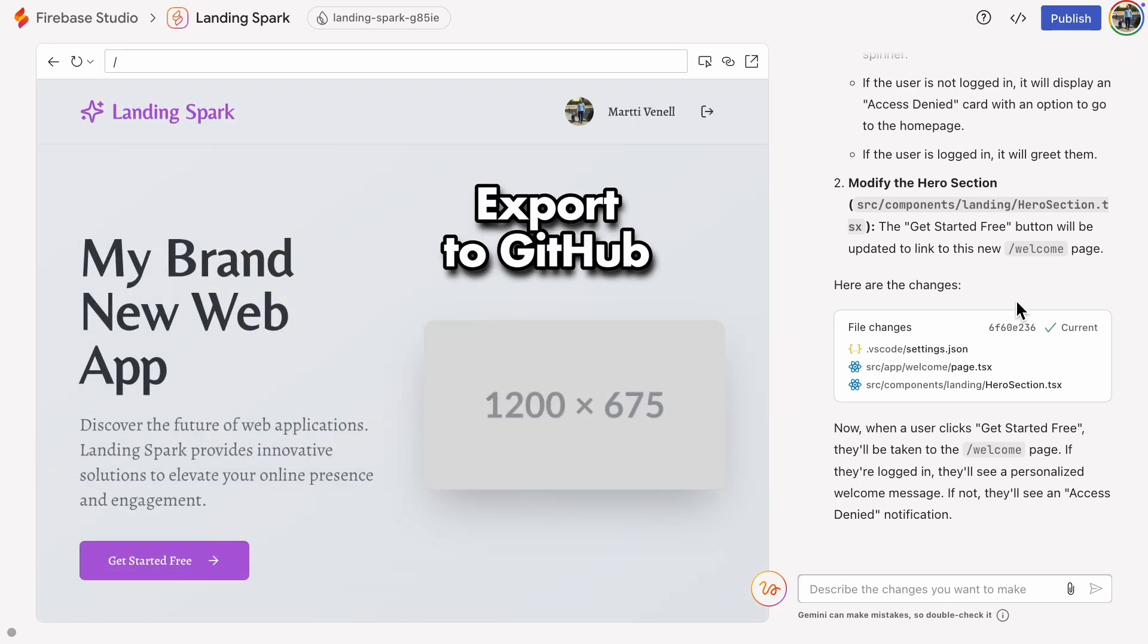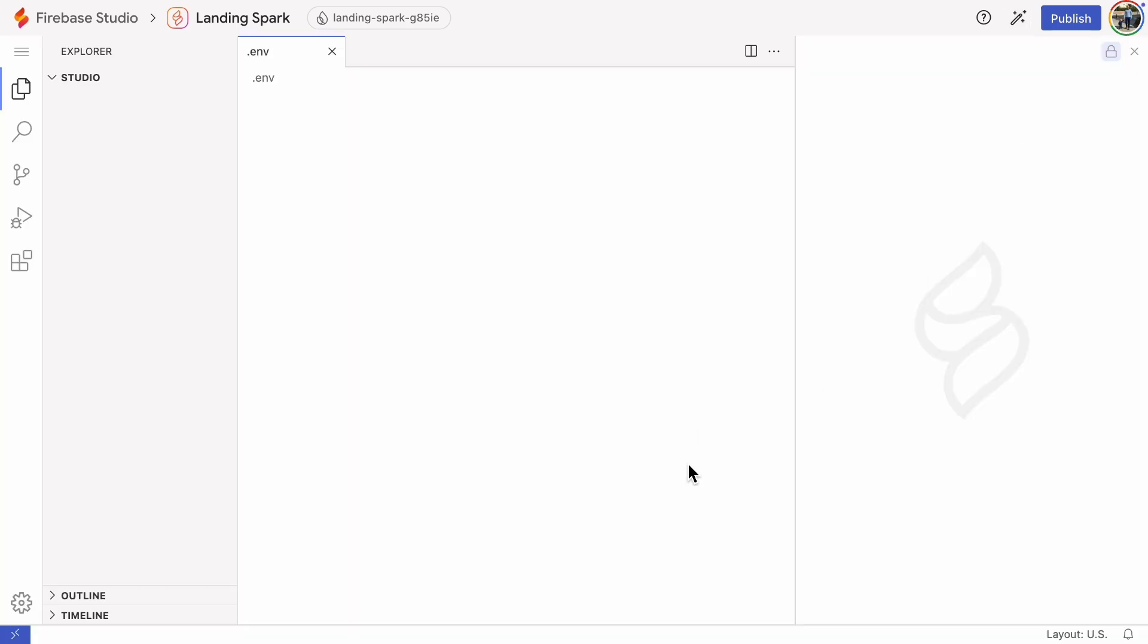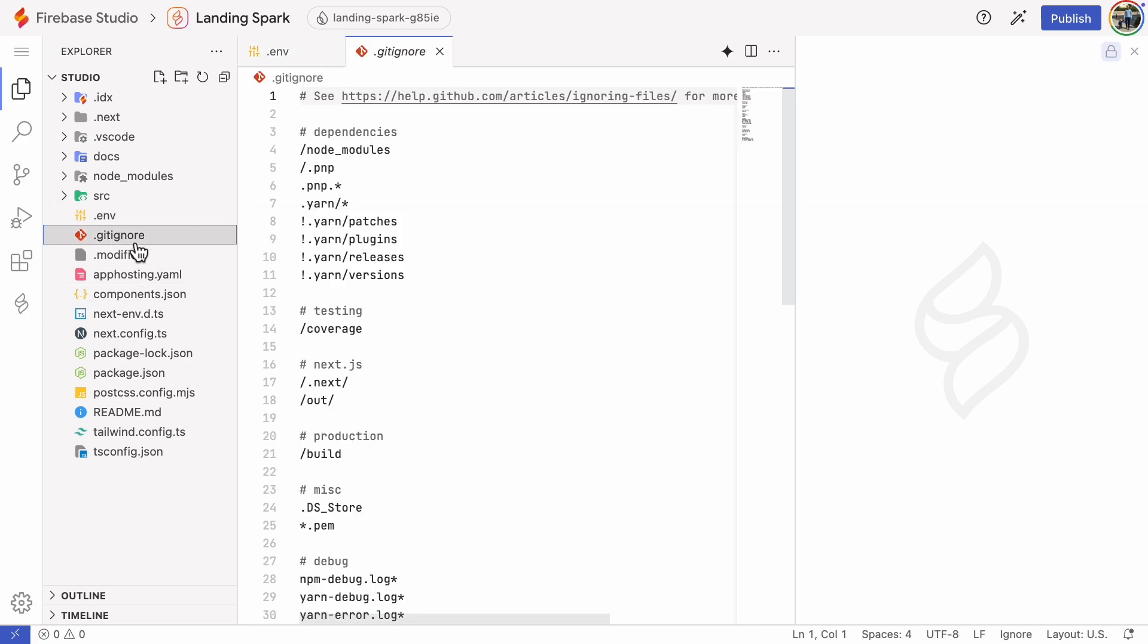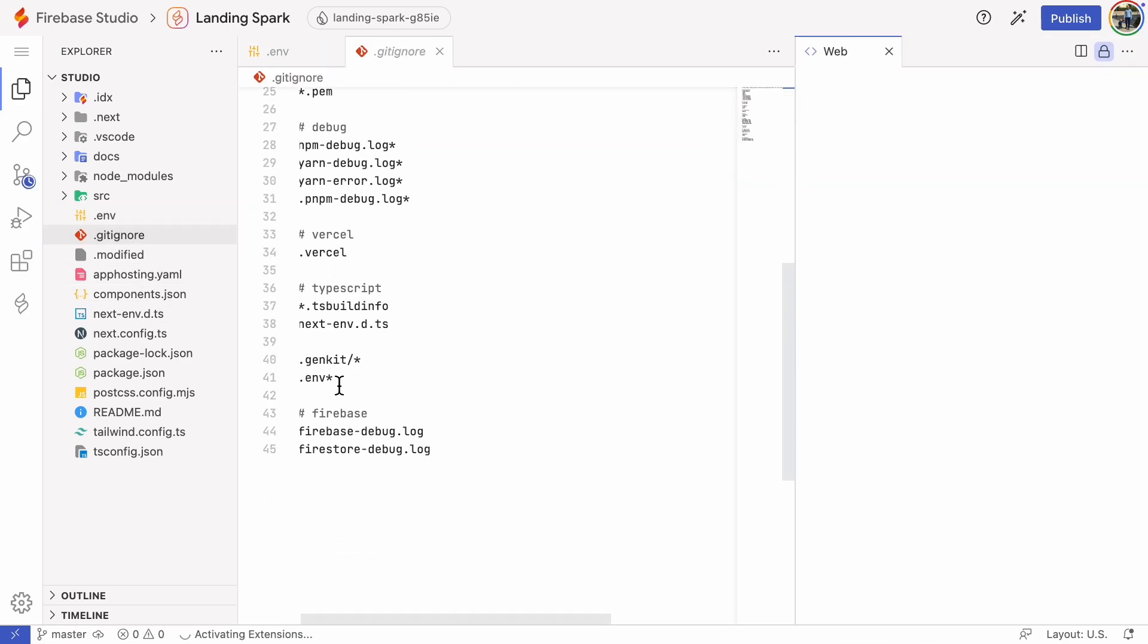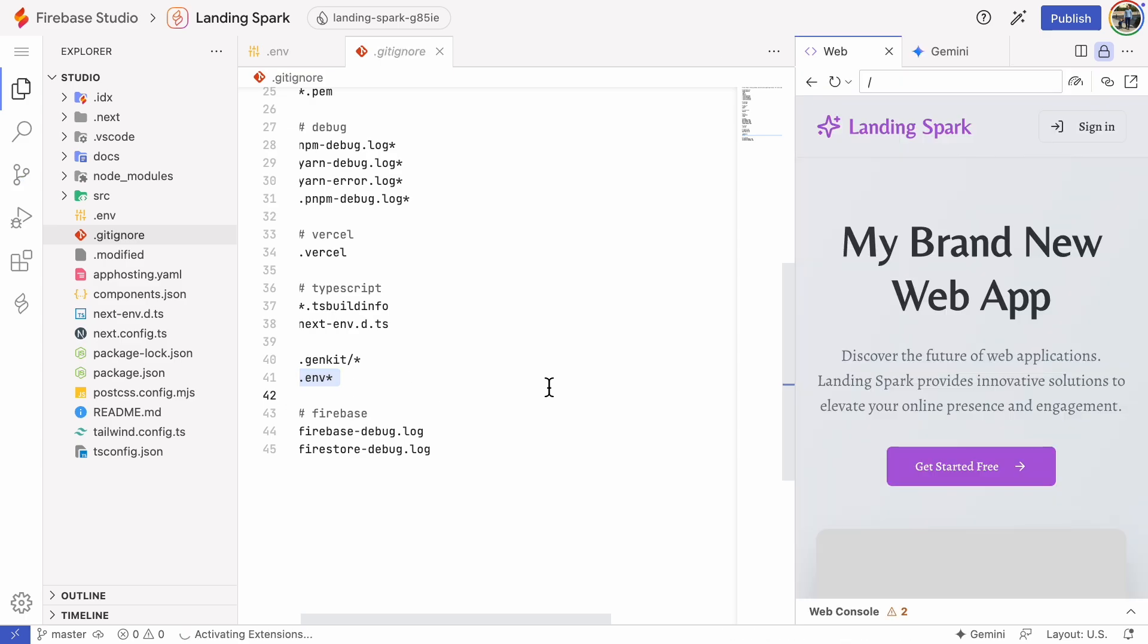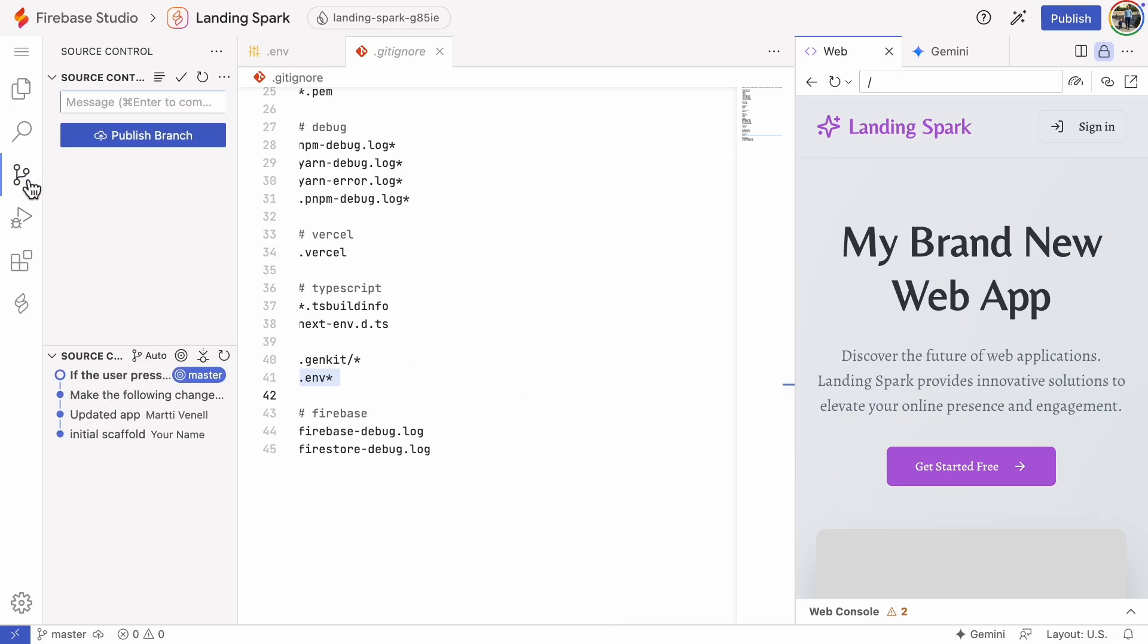First, we need to export the code base to GitHub. Go to the code view and before exporting, check the .gitignore file to ensure it contains the .env file, which has the Firebase configuration details. It must not leak to GitHub. Yes, the .env file is ignored. Then go to source control and click Publish branch.